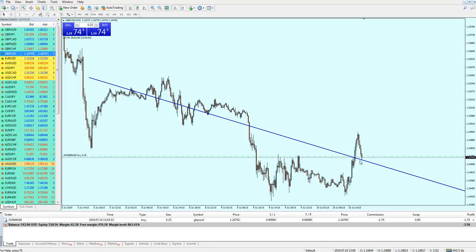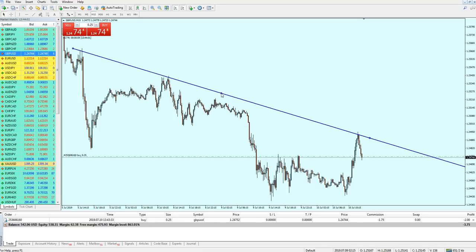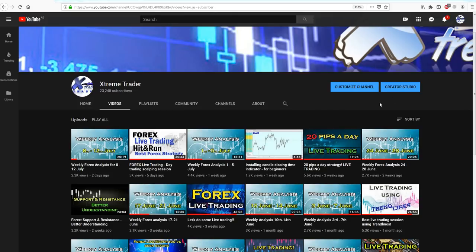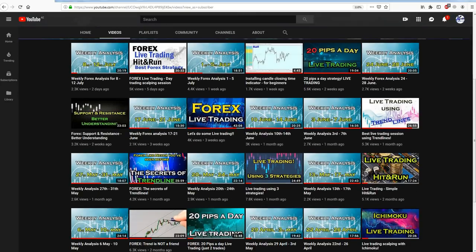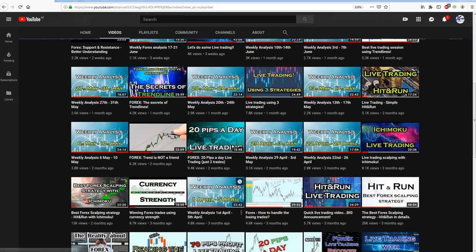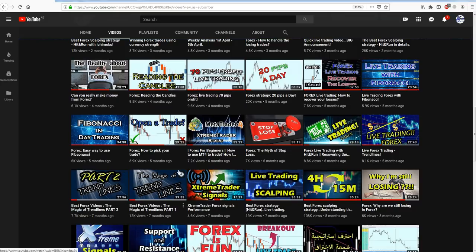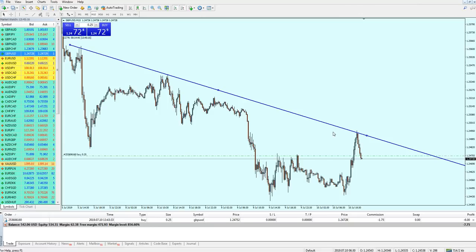Let me explain what I did because I may have moved quickly. I need to refer you to my trend line videos on my channel — there are two key videos called 'The Magic of Trend Lines' parts one and two. If you watch those, you will know exactly what I'm doing here in this trade.